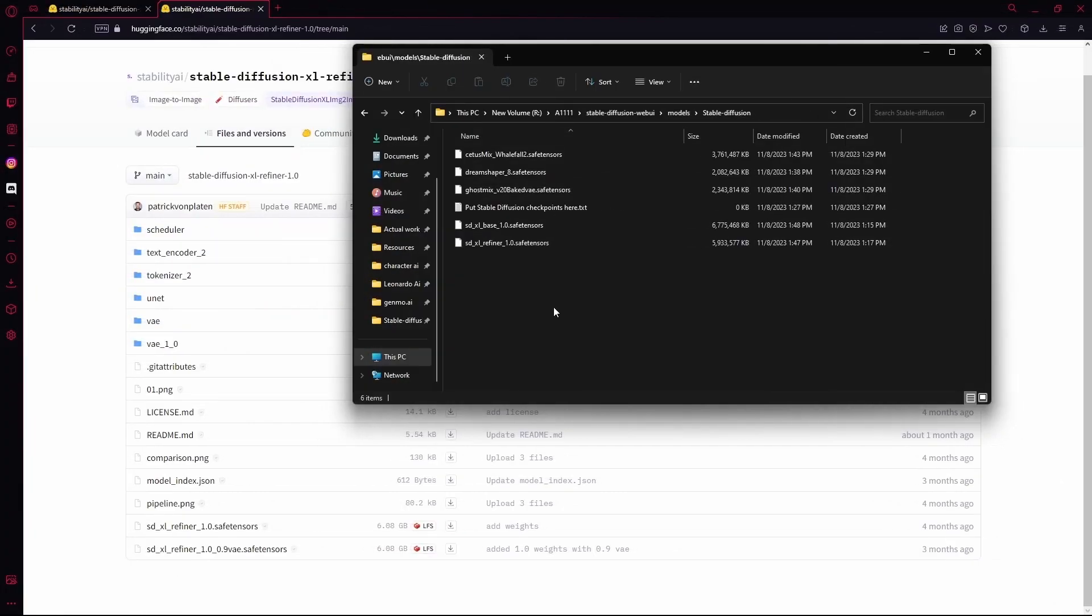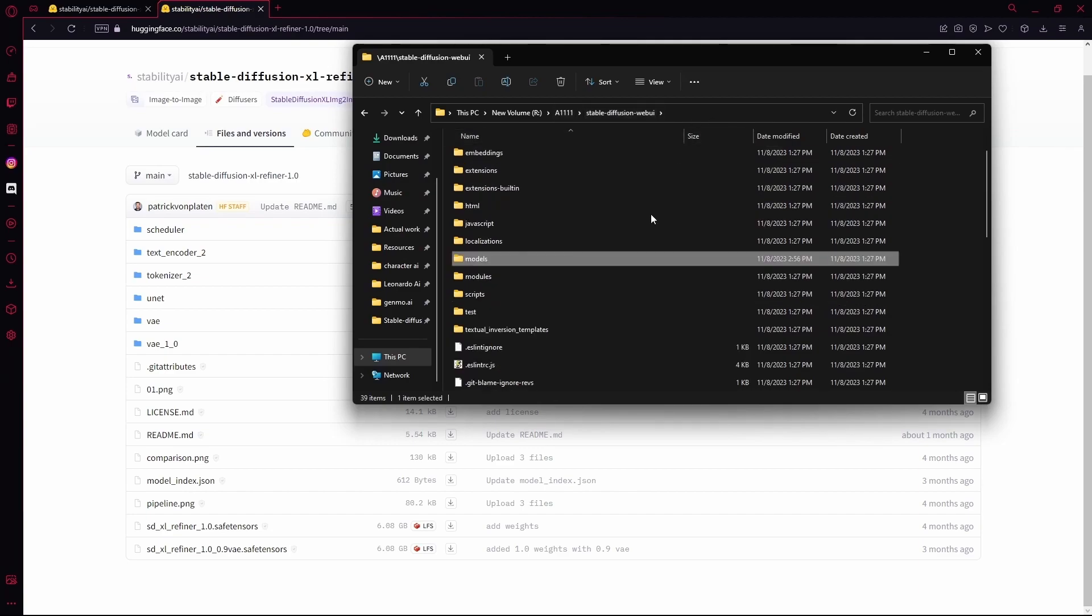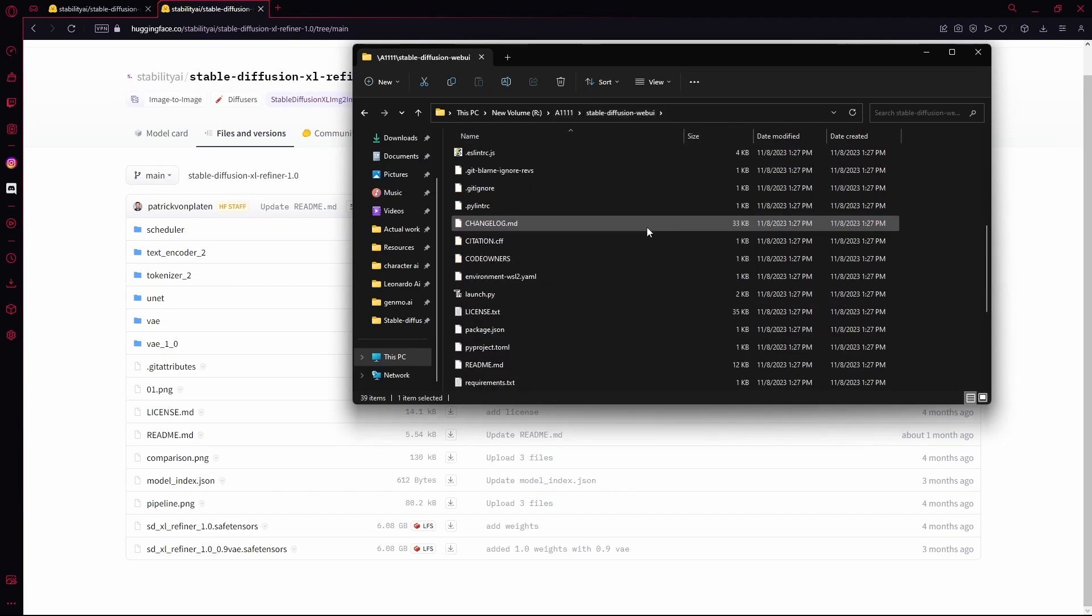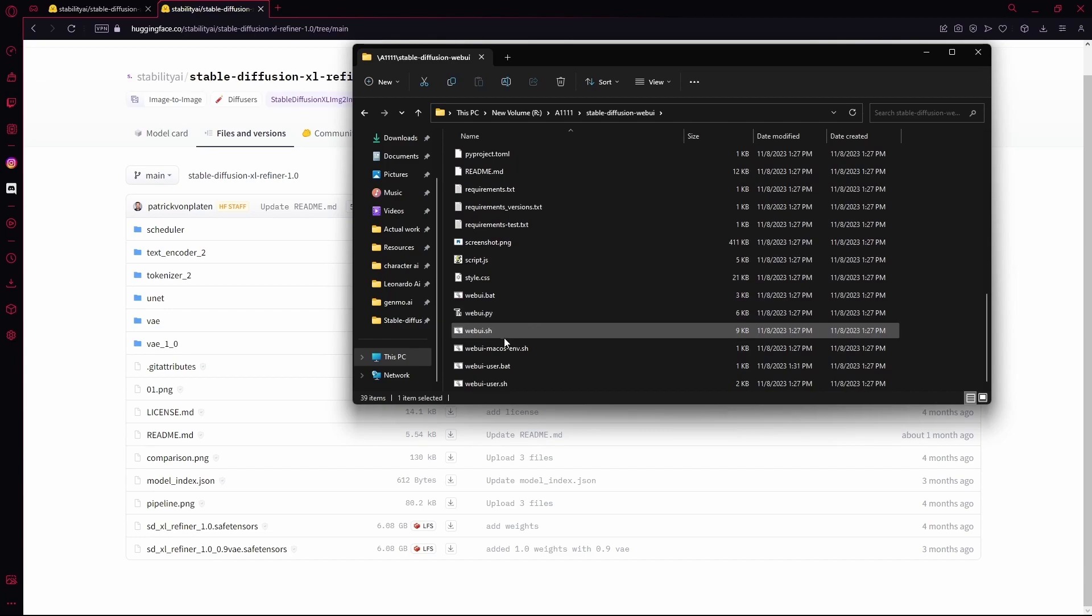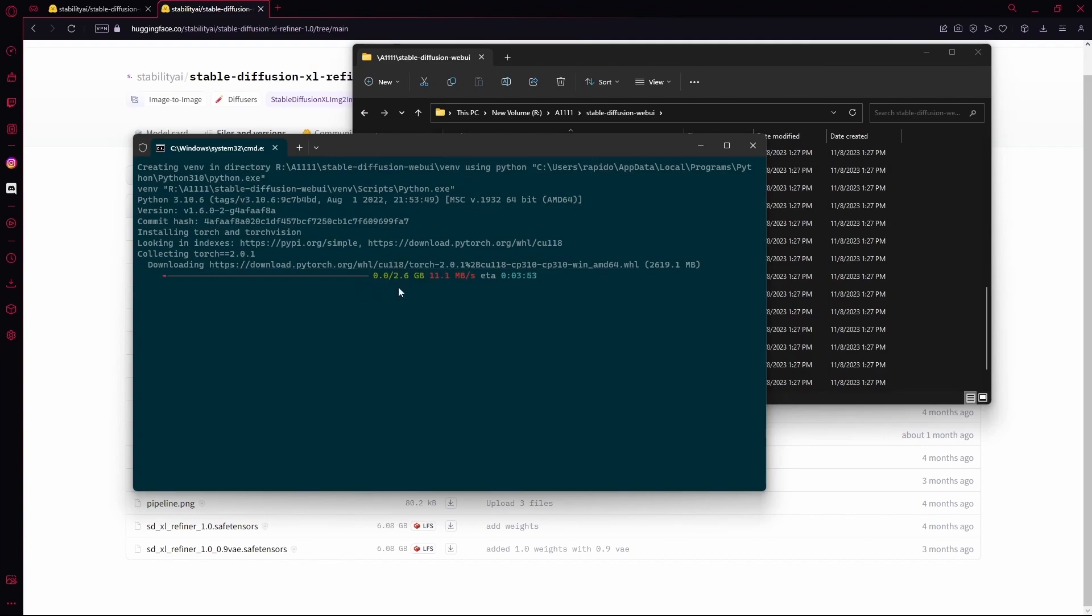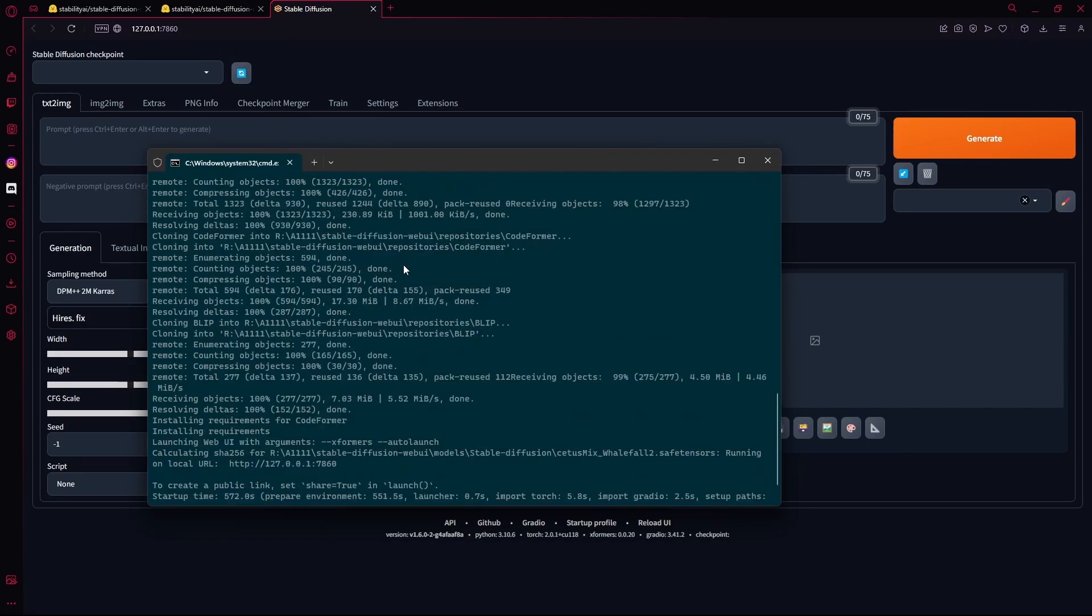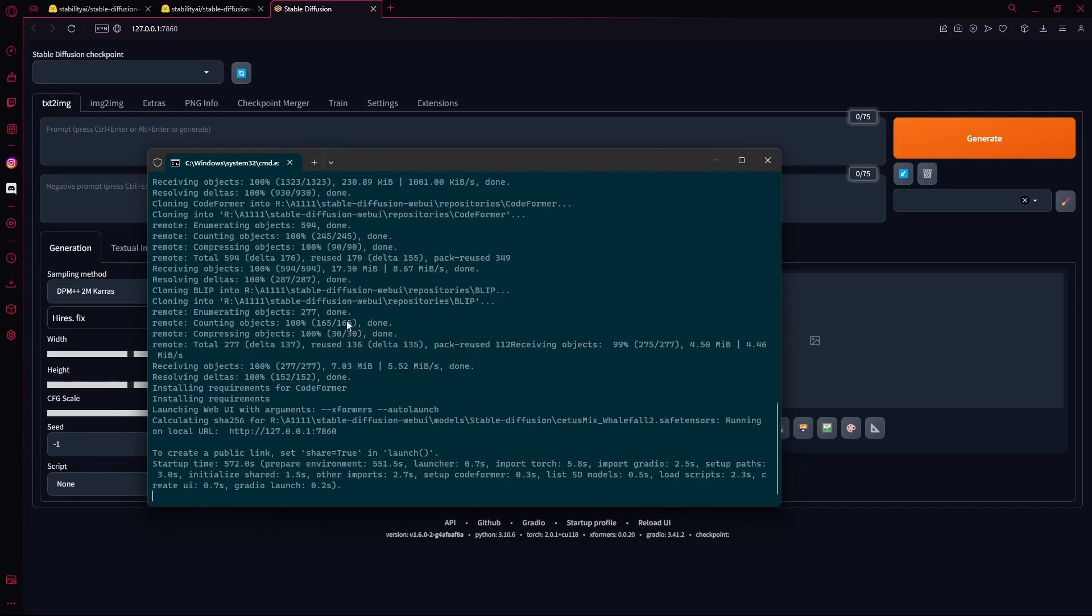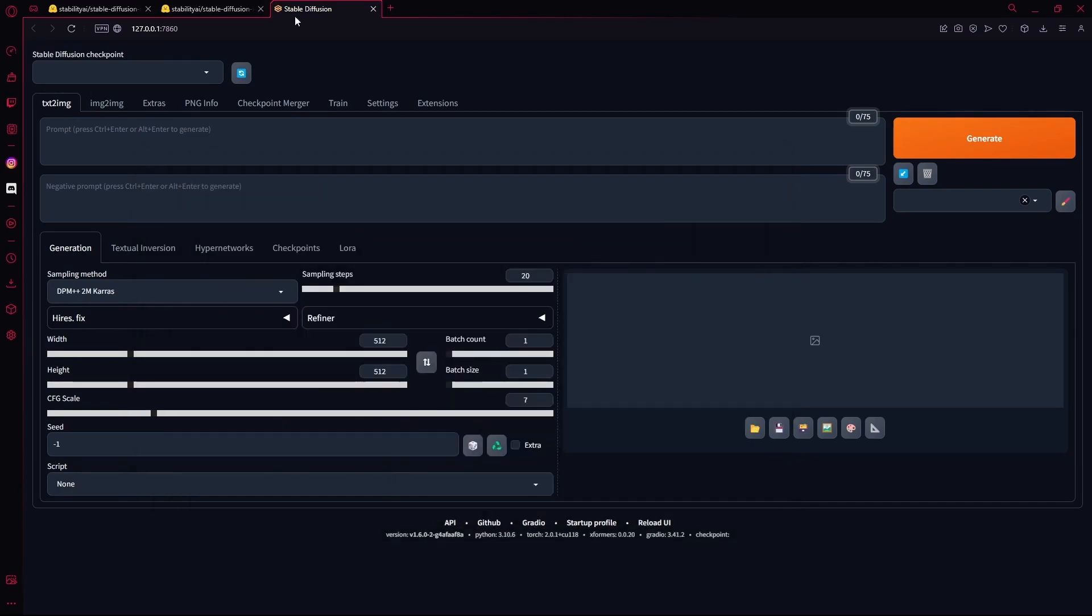Once it's all done, you're going to head over to the Stable Diffusion web UI folder. Go all the way down and then just hit the web UI or web UI user dot bat. And this is going to take a while, so just wait for it. And once that's done, it should open in your browser. But in case it doesn't, you can find the link to run locally over here.